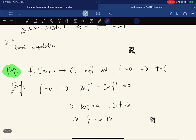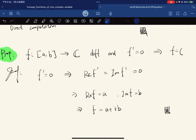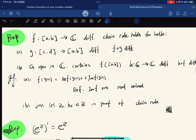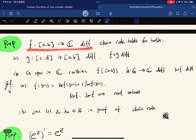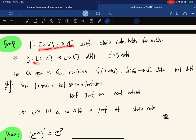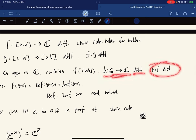Now the proposition is: if the derivative equals zero then you're a constant. Next, we're going to show the chain rule holds. If g is open and g contains this, and h is a complex-valued function taking complex variables that is differentiable, then the composition is again differentiable.